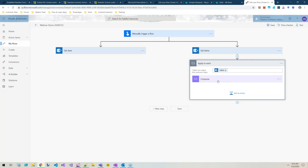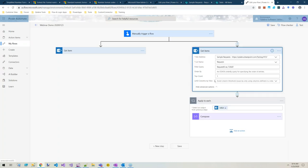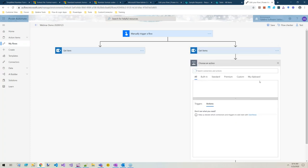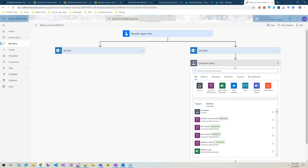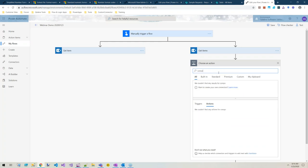When they want a value from that data and we're just going to use a compose action, Flow helps you out because it knows that get items is returning an array. When I go and get the status, it pops in an apply to each loop.